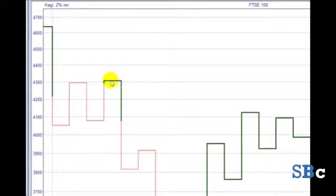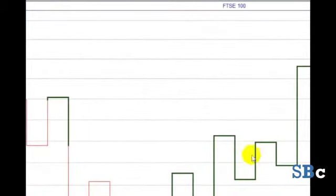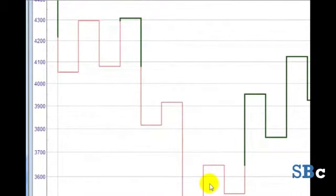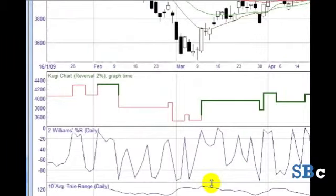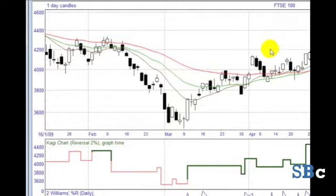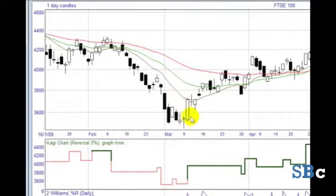When we use Kargi in this DVD, we use it as a directional filter. If it is Yang, we only look for opportunities to go long. If it is Yin, we only look for opportunities to go short. One great feature in Sharescope is that you can set Kargi up as an indicator below another type of chart, such as the candlestick chart we have here. And that's what I do. Another useful feature is I can select an option to link the changes in price direction to specific days on the candlestick chart. If this option is selected, the Kargi indicator shows up with a label called graph time.